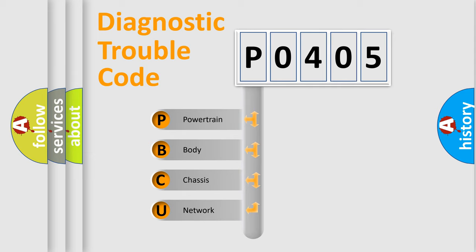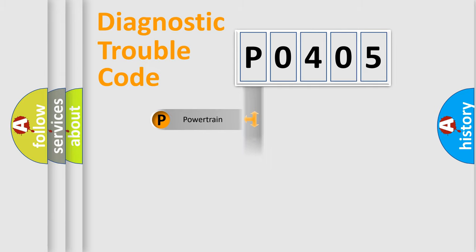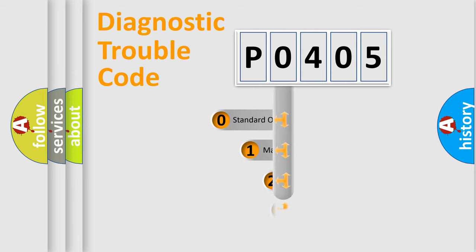We divide the electrical system of automobile into four basic units: Powertrain, Body, Chassis, and Network. This distribution is defined in the first character code.